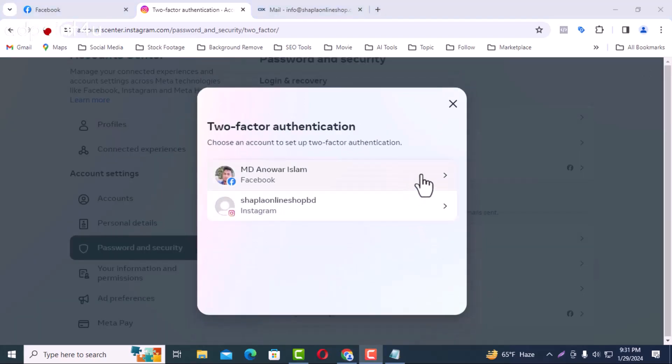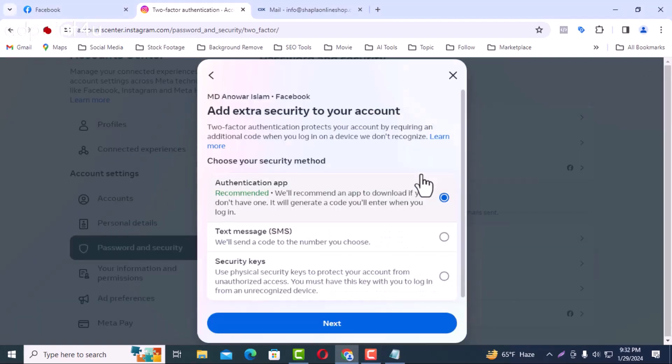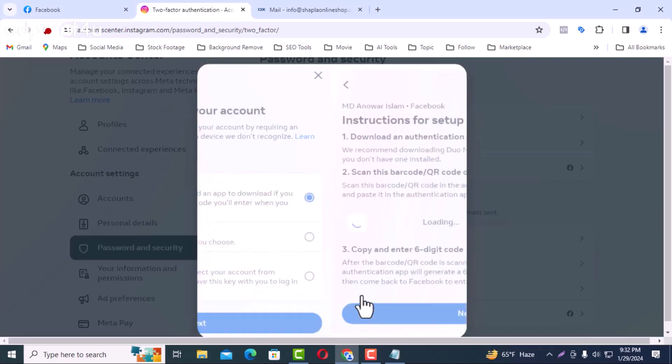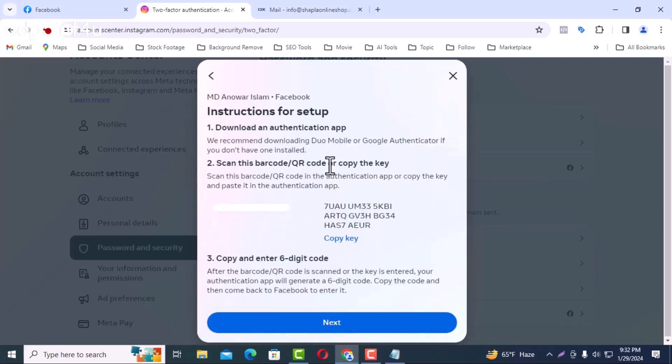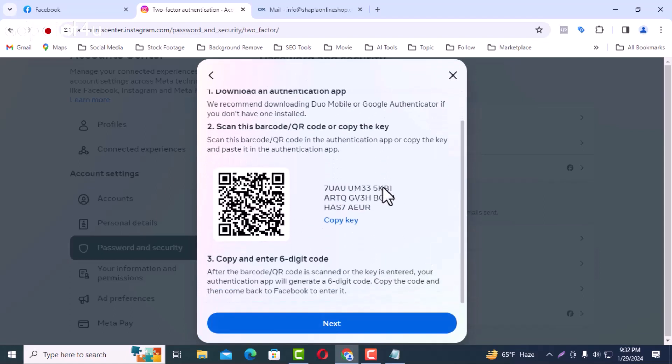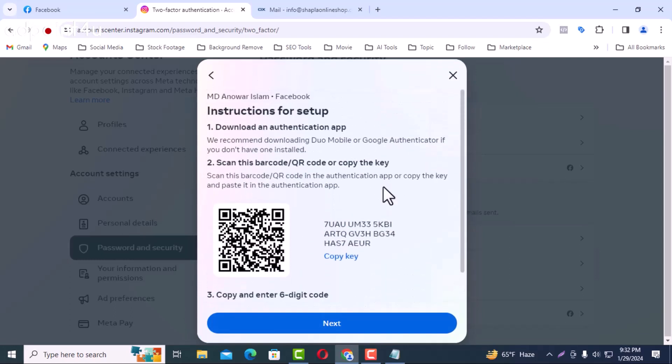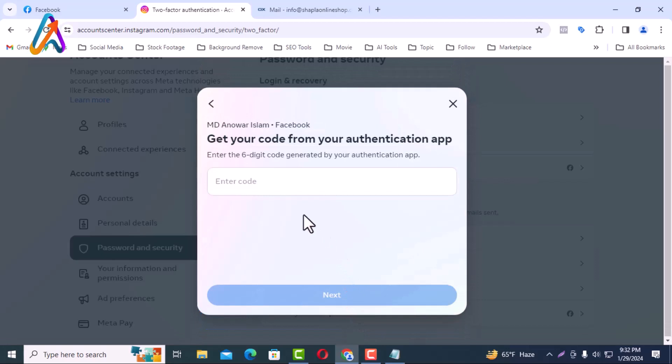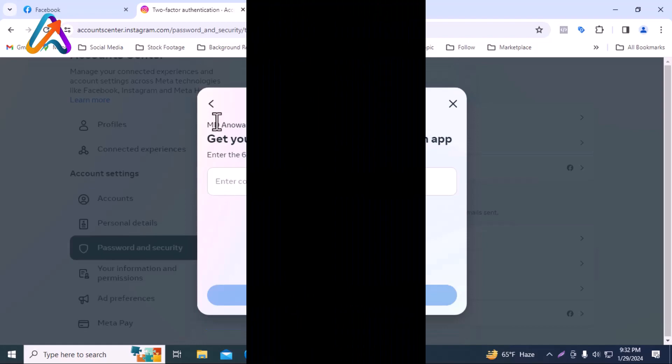Add extra security to your account. Select authentication app from here and click on next button. Download the app by first scanning the barcode here. Now copy the key from the copy key and enter it in the appropriate place in the app. Now a six digit code will be generated and pasted by clicking on the next button. Now two-step verification can be turned on easily and your problem will be solved.